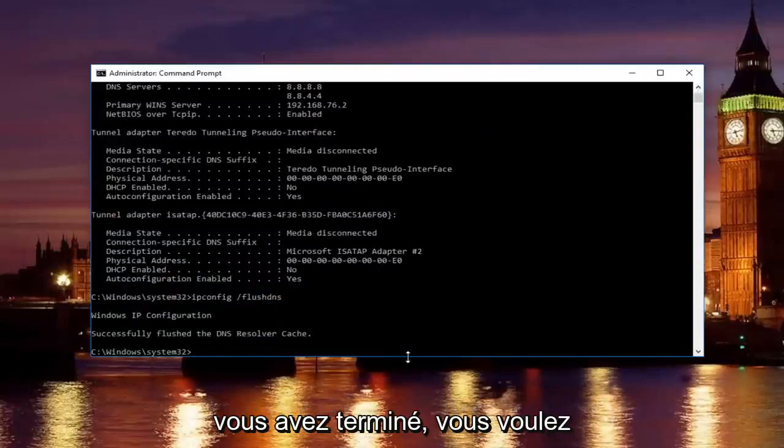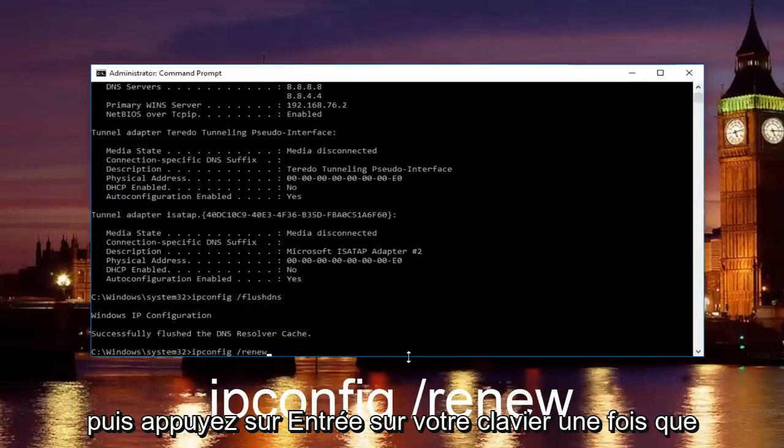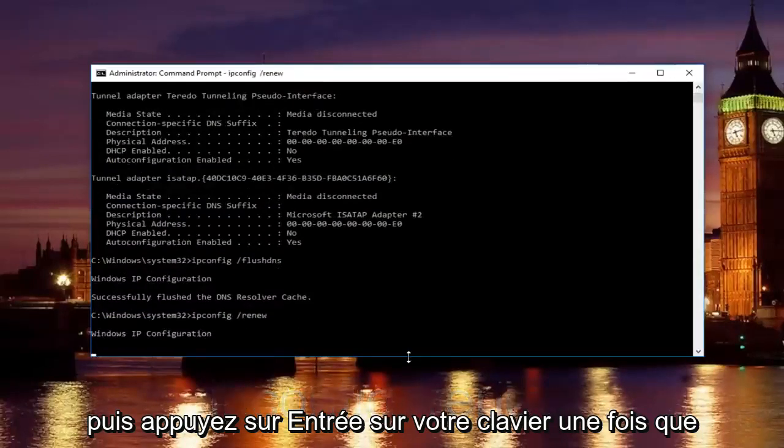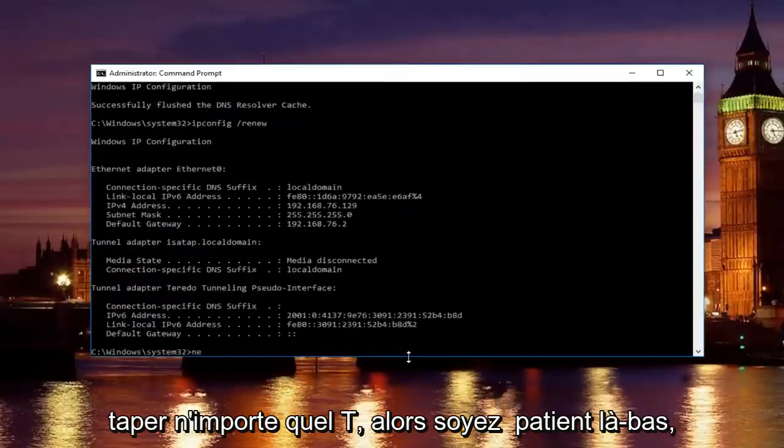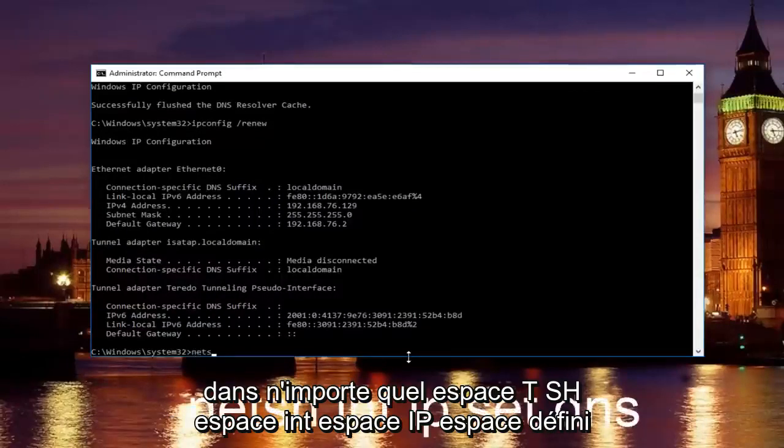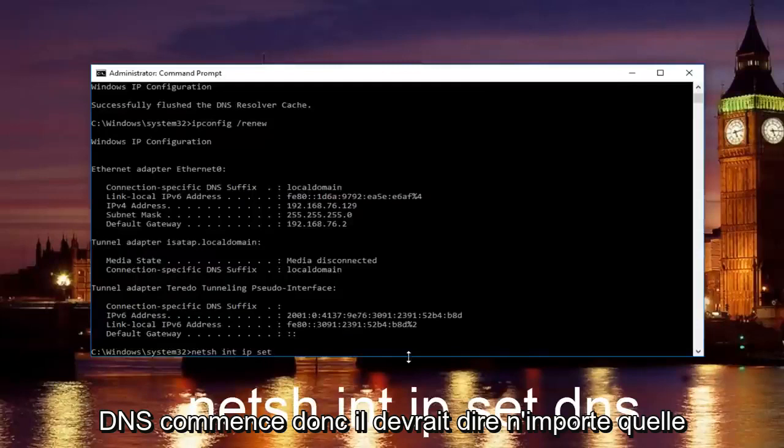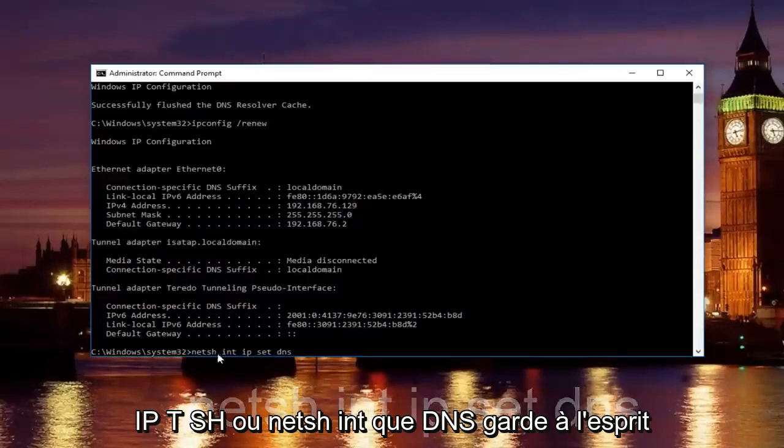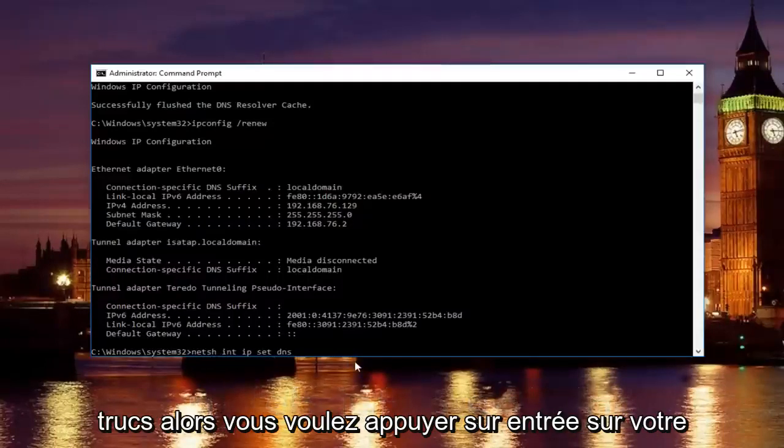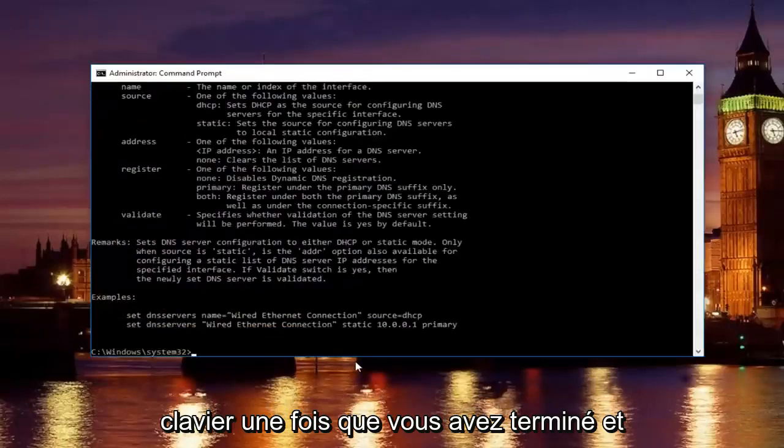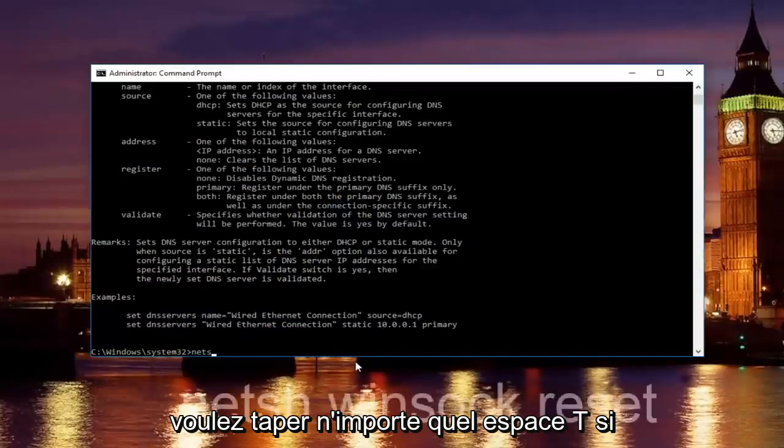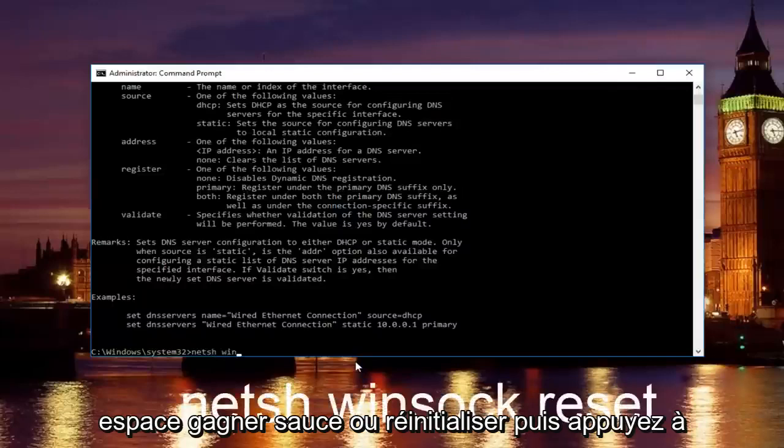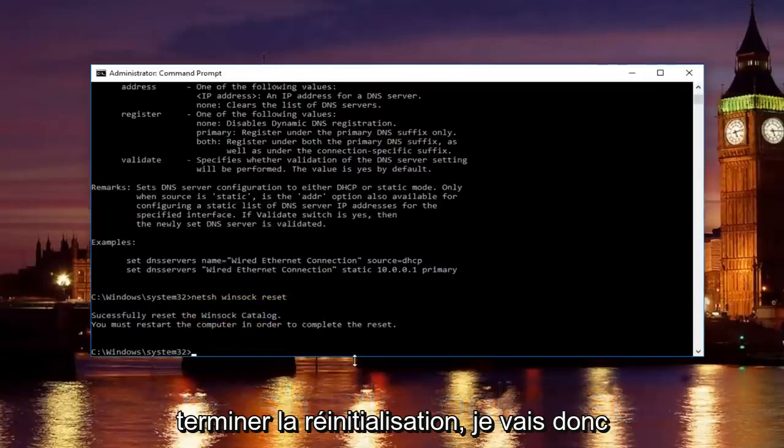Once you're done, type in ipconfig space forward slash renew and hit enter. Just be patient there, it'll take a second to run that command. Then type in netsh space int space ip space set space DNS. There should be spaces in between all this, then hit enter. Once that command runs successfully, type in netsh space winsock space reset and hit enter again. Please know you're going to have to restart your computer in order to complete the reset.